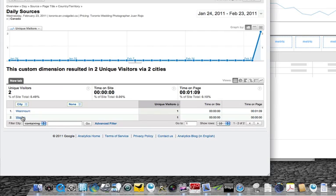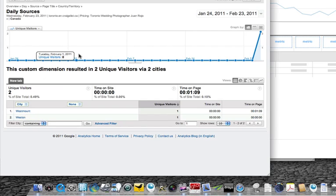And then you can further break it down by city. So that's pretty much the end of the tutorial. I hope it was useful for you.